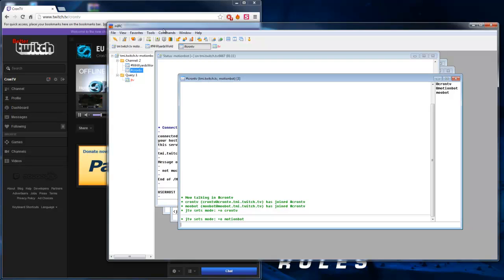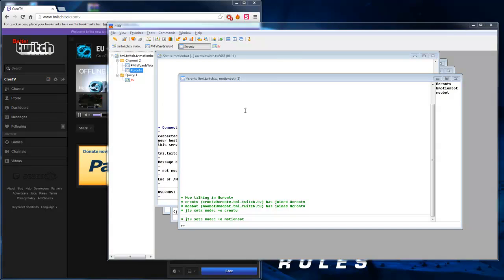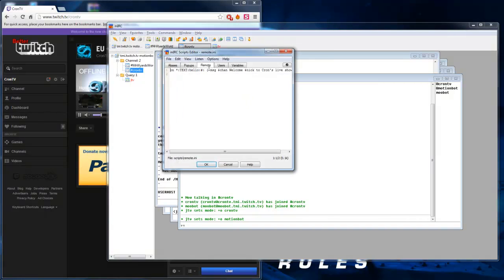And now we start on our scripting. So what we want to do is go to the script editor up here. It's found just up here, the scroll with the green dot on. You can also click Alt+R, and that will bring up the script editor in the remote section.